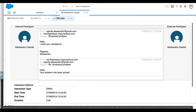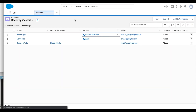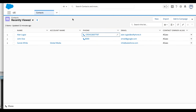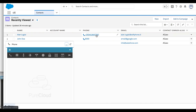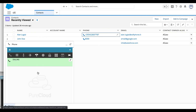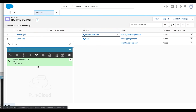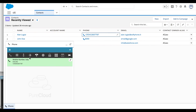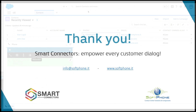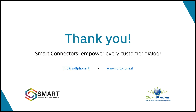In the last use case presented today, the agent will leverage the Click to Call feature available through the connector. The agent selects a contact from the contact list in Salesforce, and he or she starts a call just by clicking on the selected phone number. The call is then started in PureCloud and the agent can handle it through the PureCloud widget. This was today's last use case of the Salesforce connector for PureCloud. Thank you for watching.